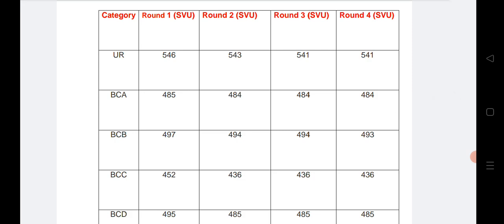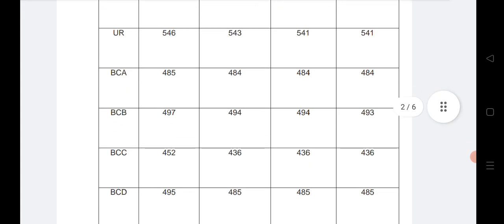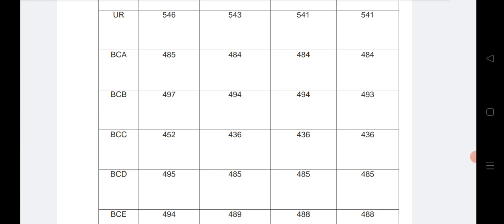For BCA, 485 in the first round and the remaining marks for second, third, and fourth rounds are shown. If you are wondering why 484 marks appear in the third round as well, it is because some students get 484 but the rank is different every time. So the marks are repeated because the rank differs.